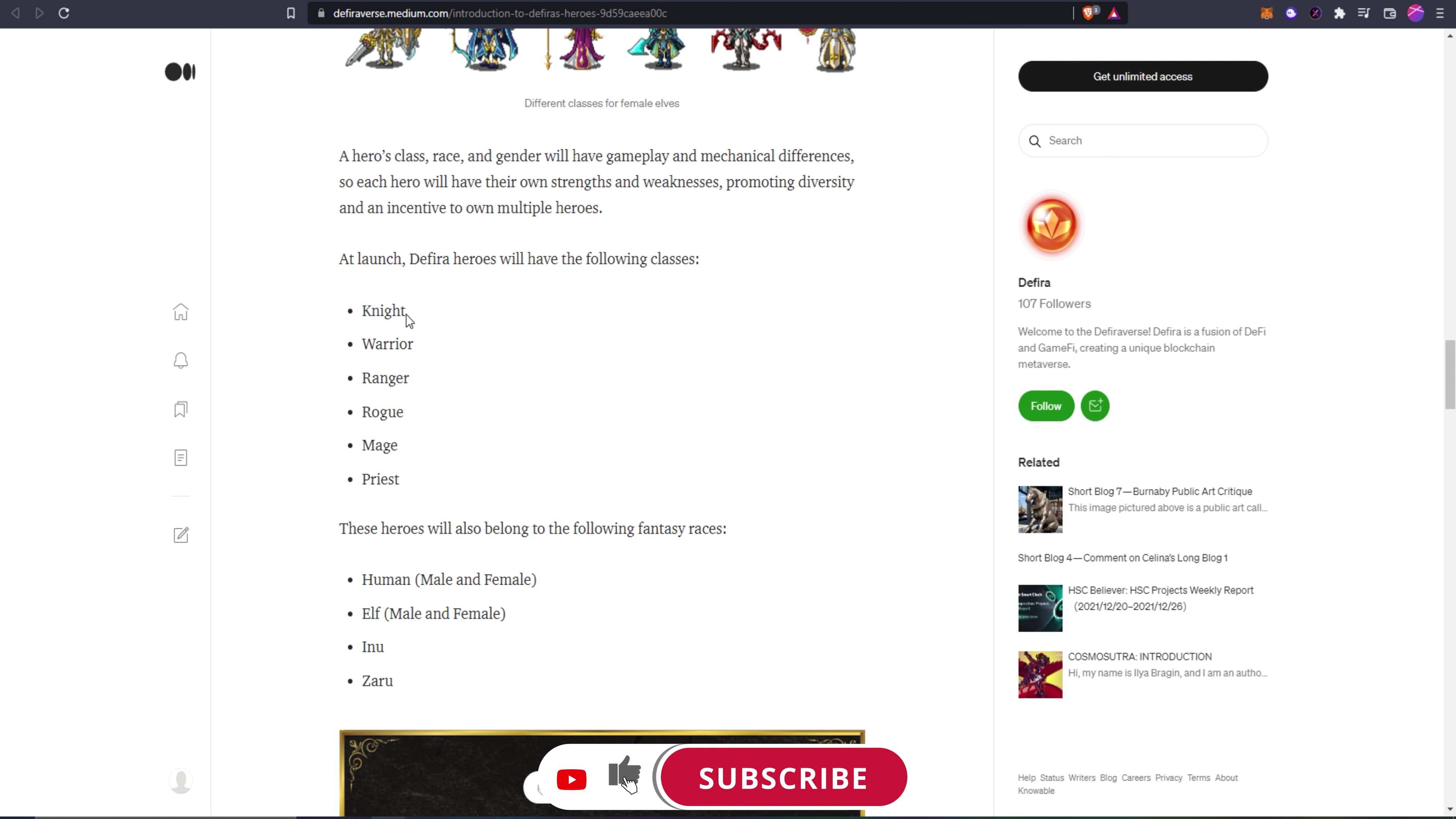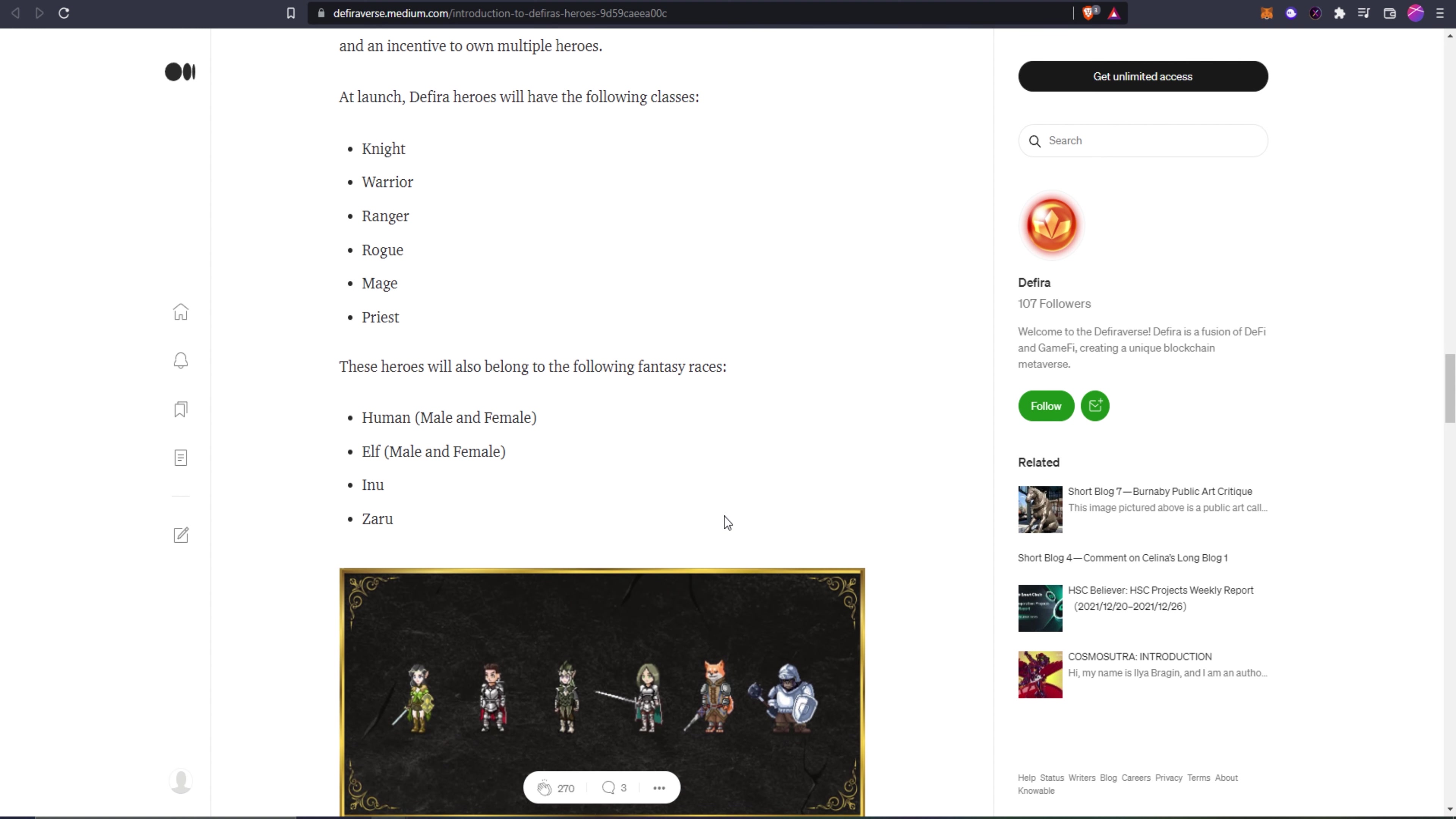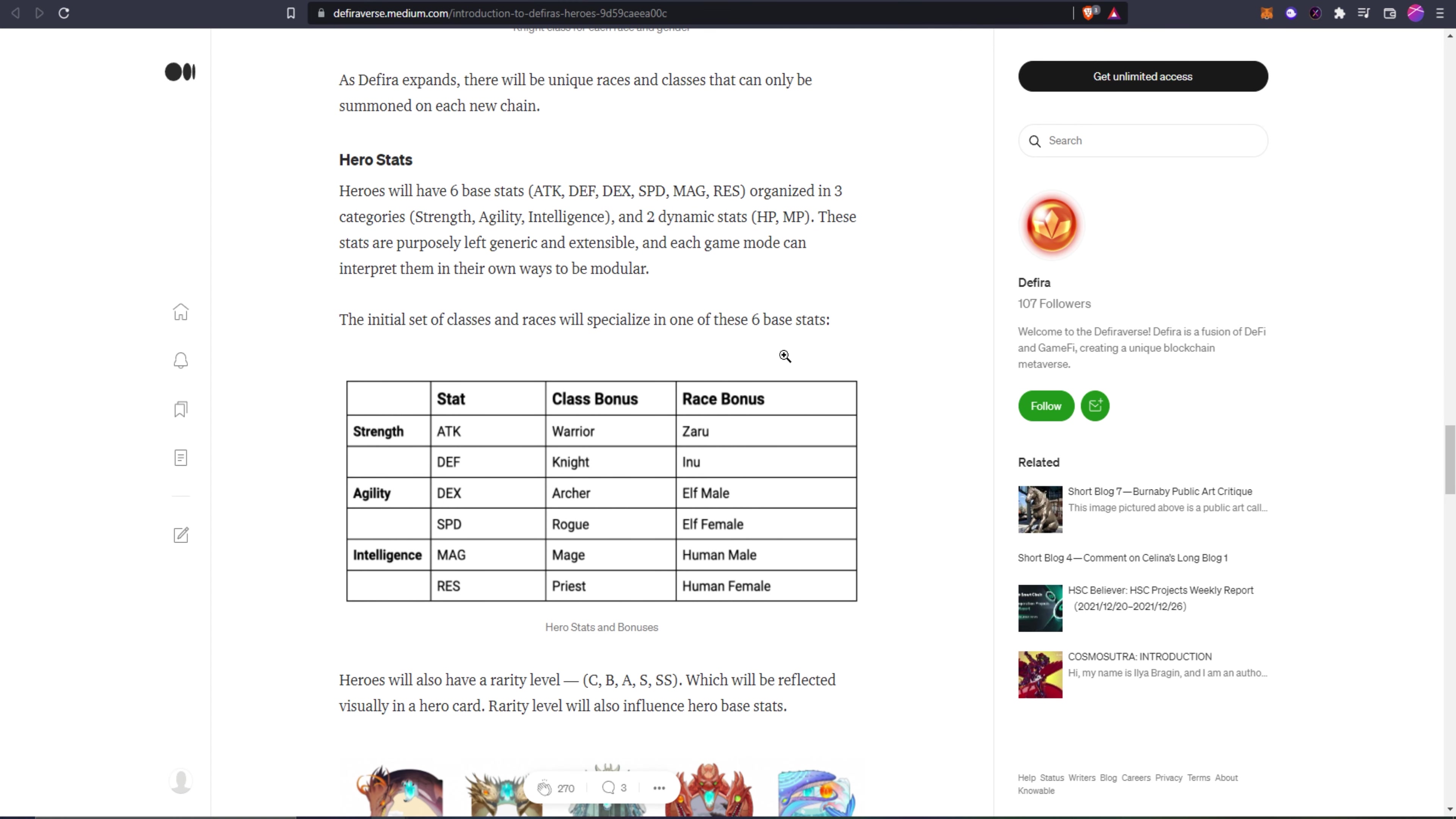At launch, Defira heroes will have the following classes: knight, warrior, ranger, rogue, mage, and priest. These heroes will also belong to the following fantasy races: male and female humans, male and female elves, Inus which are like the dog character guys, and Zaru which are these monkey dudes. As Defira expands, there will be unique races and classes that can only be summoned on each new chain. That's really cool. Each blockchain will have specific unique races and classes. That's actually pretty dope. I don't think DFK does that, so something a little different here.